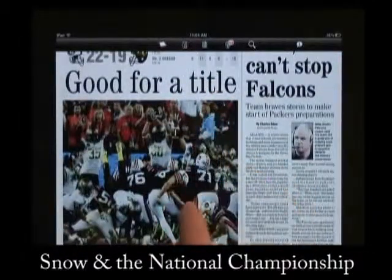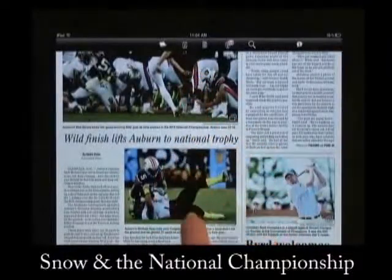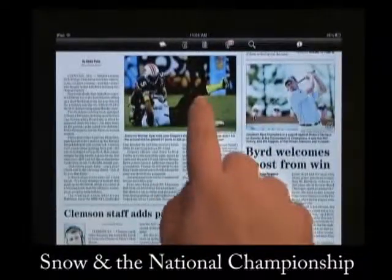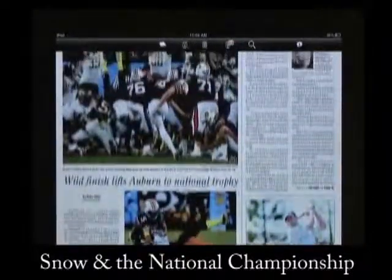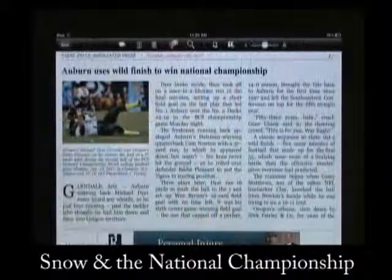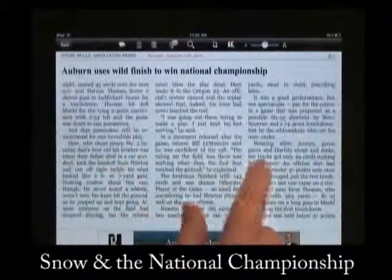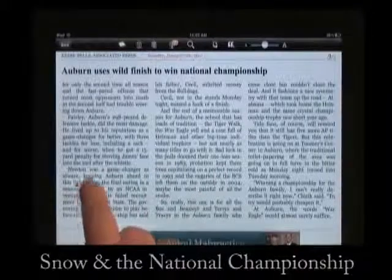As an iPad user, you will get the whole story. For example, because of deadlines to be able to print and deliver the paper, print readers weren't able to read the most current information about the national championship. Our iPad users were.